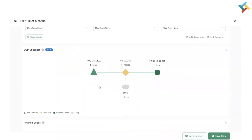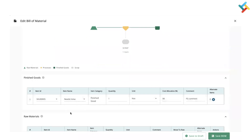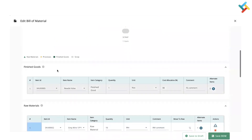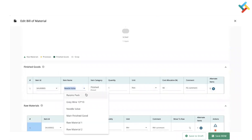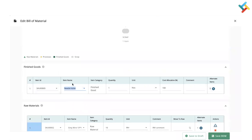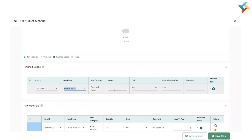Coming below, there is the BOM snapshot, which will appear after you add the finished good and raw materials. The finished good is defined here — currently I am creating a Bill of Material for a needle valve. You need to click on this field, then select the needle valve or provide the item ID to select it. Remember that the BOM is always created for one quantity.